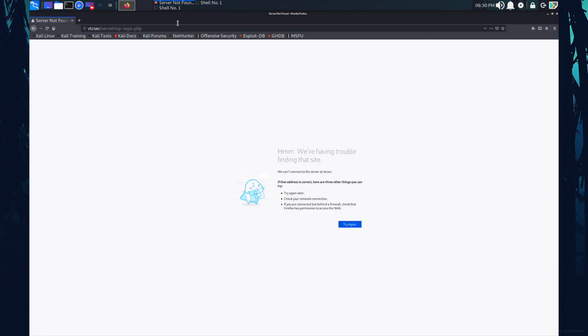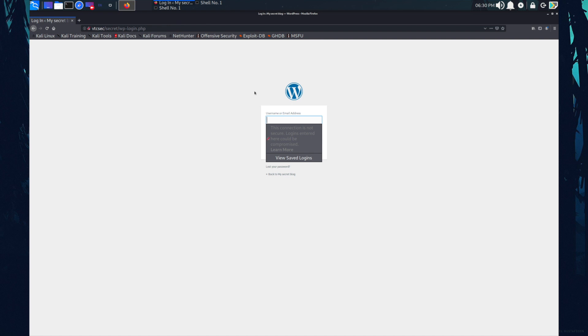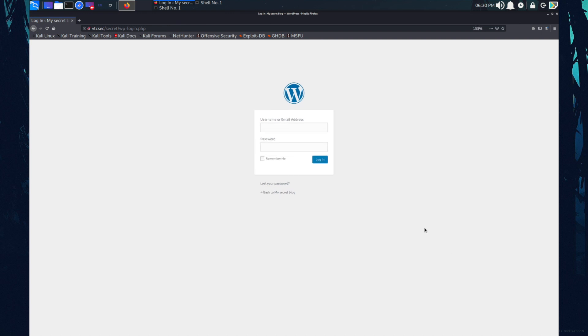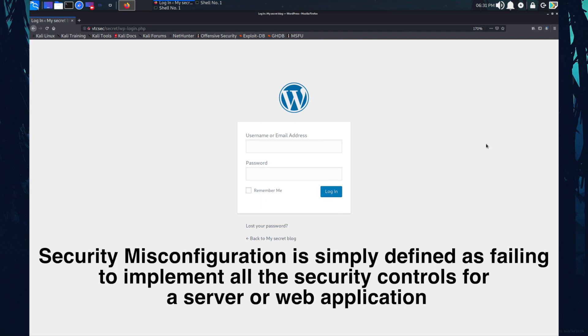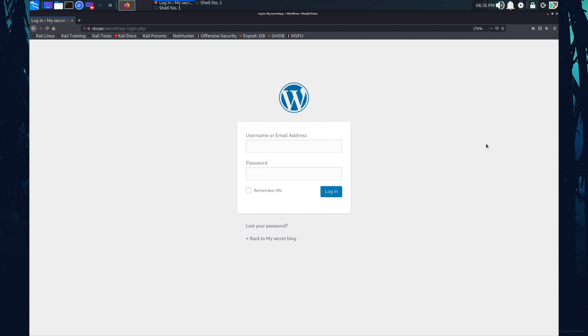As you can see, I get the wordpress login page over here. There is a vulnerability in OWASP top 10. That is security misconfiguration. In simple words, security misconfiguration can be defined as people uses default credentials like username can be admin and password can be password. On the other hand, the username can be admin and the password can be admin also.